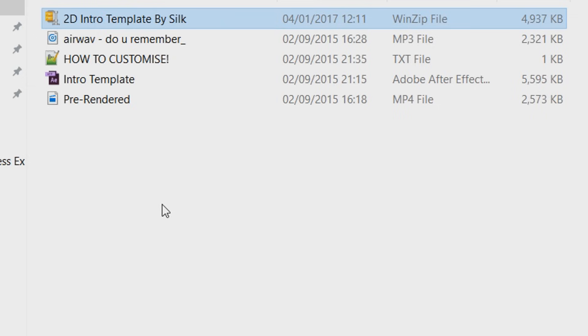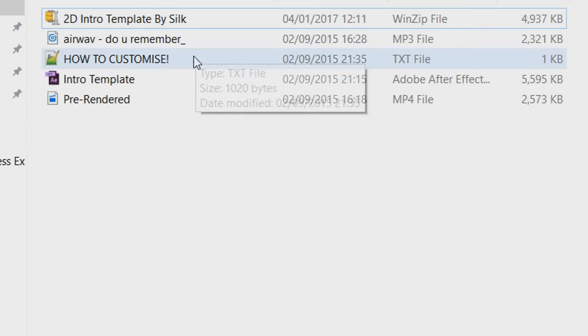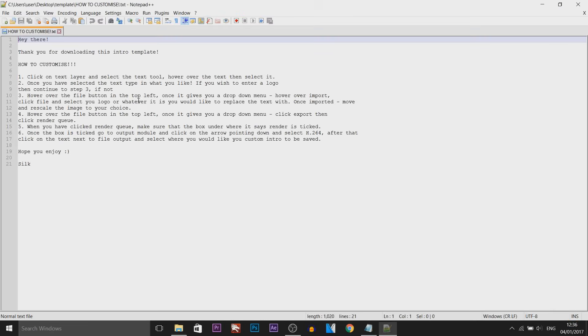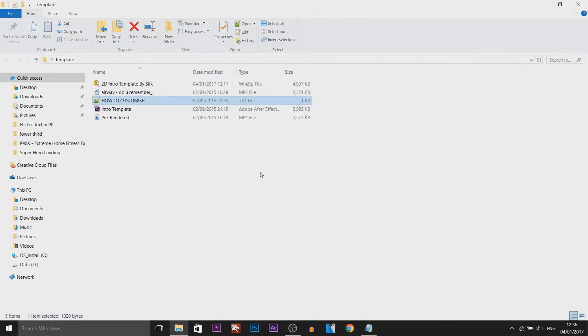Now a good thing about Silk when he does templates, as you can see it says how to customize. So if you open this up, of course it tells you how to customize it but I won't follow that guide for now because I'm going to be showing you myself how to customize templates.